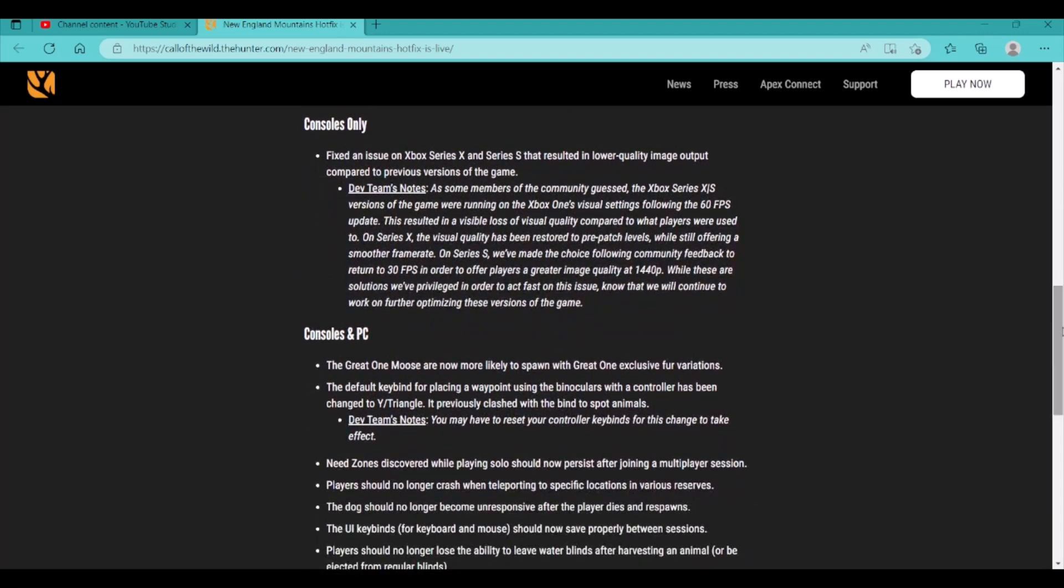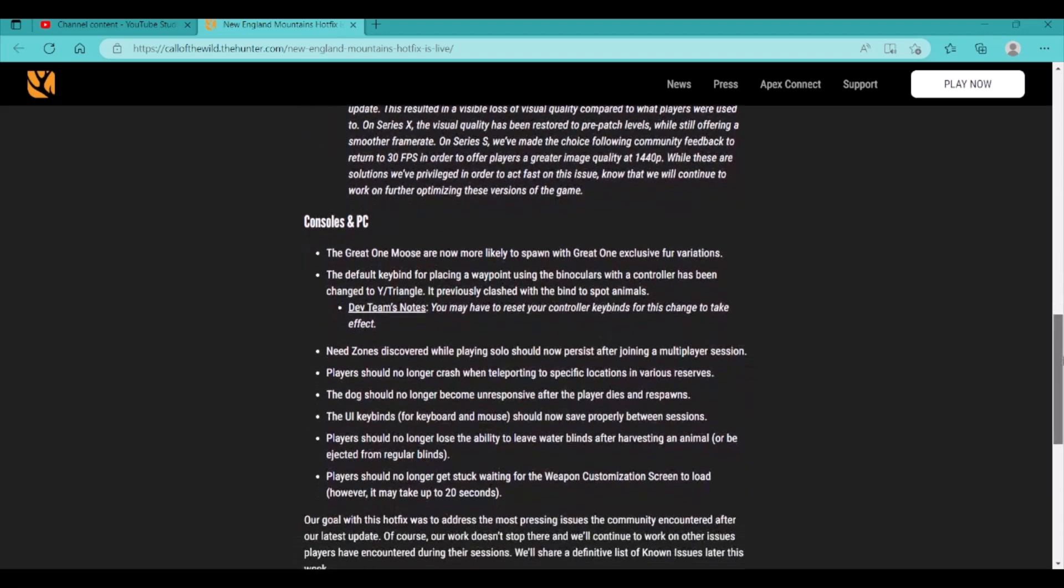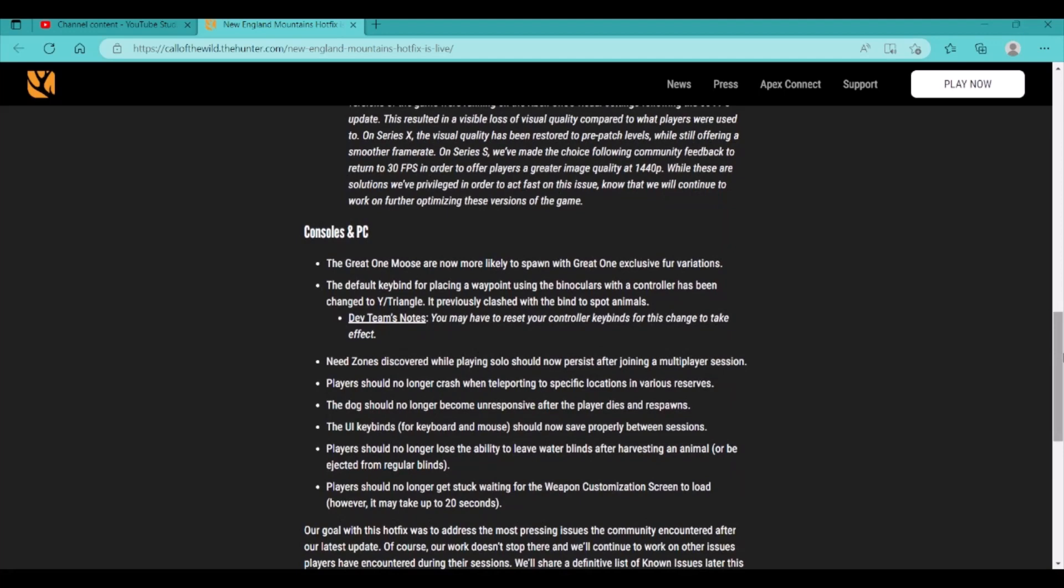Moving down, we have consoles and PCs. This is a big one right here. The Great One Moose are now more likely to spawn with Great One-exclusive fur variations. This was a big deal when the update came out, because we all thought we were going to be getting these new fur variations for the Great One Moose. And then they hit us with that the commons are going to be the ones you get more often. And that really kind of soured some things, honestly. But I'm glad that they've reversed that decision, and now the Great One fur types are going to be more accessible, I guess you would say.